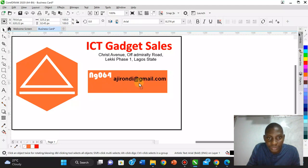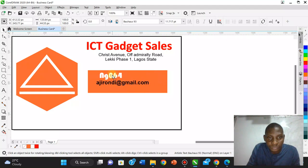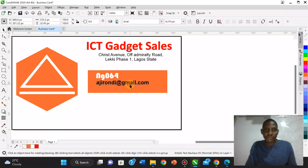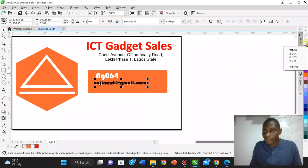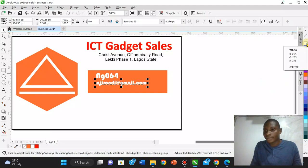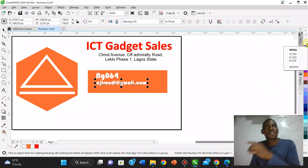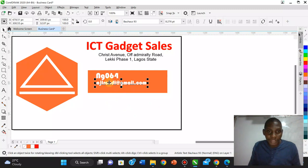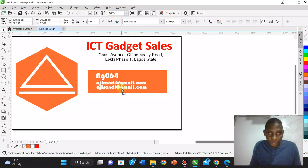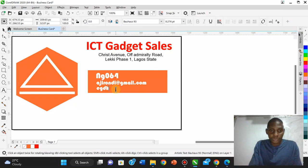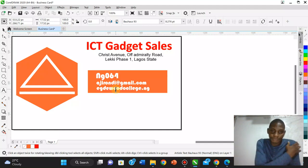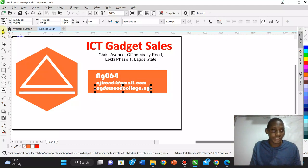For the website, I type: edwardcollege.ng. White color in hex code is #FFFFFF, and black is #000000. I copy text with Control+C to make formatting easier. The email and website entries are positioned on the card in the business details section.